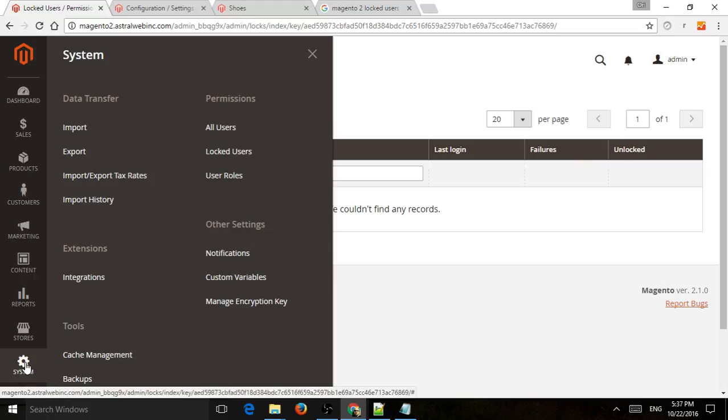So what are locked users? Magento 2 has a feature that if a user tries to log in incorrectly too many times in a row,